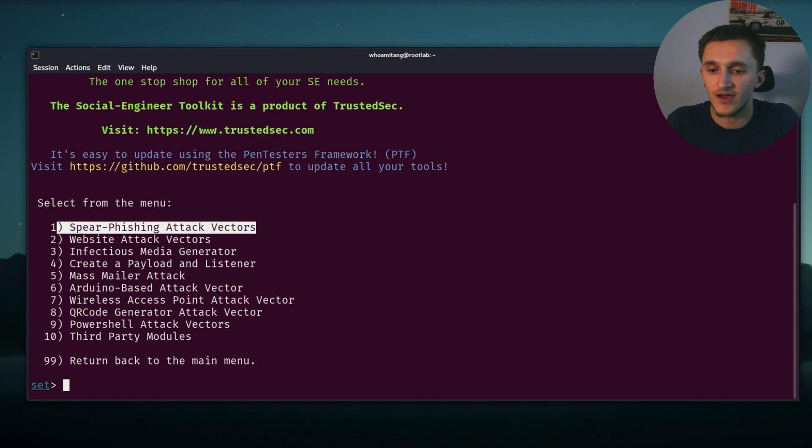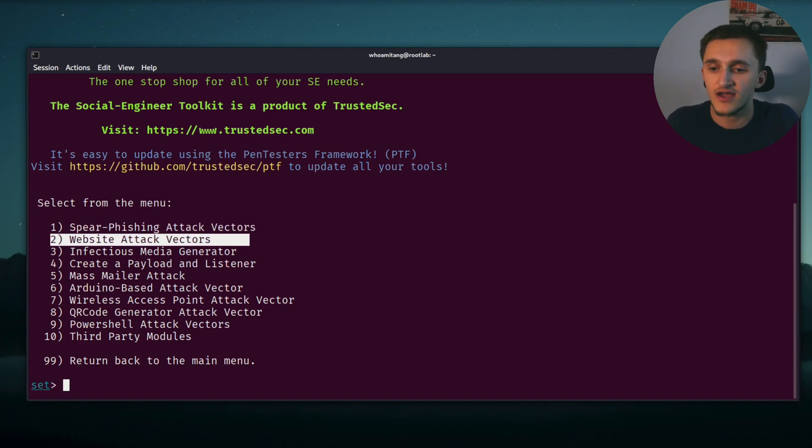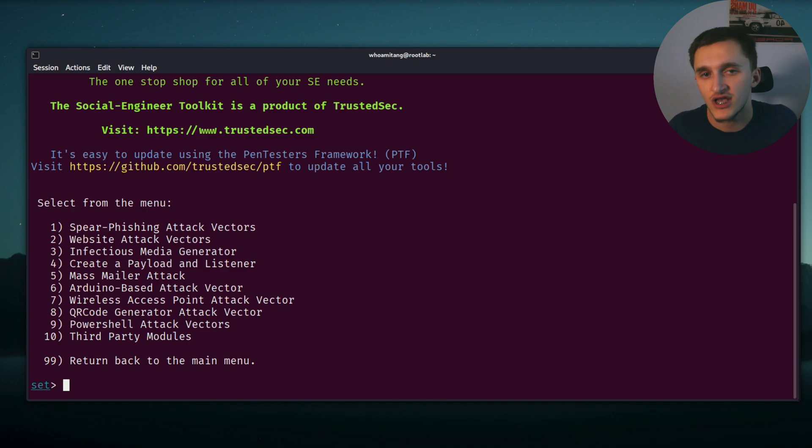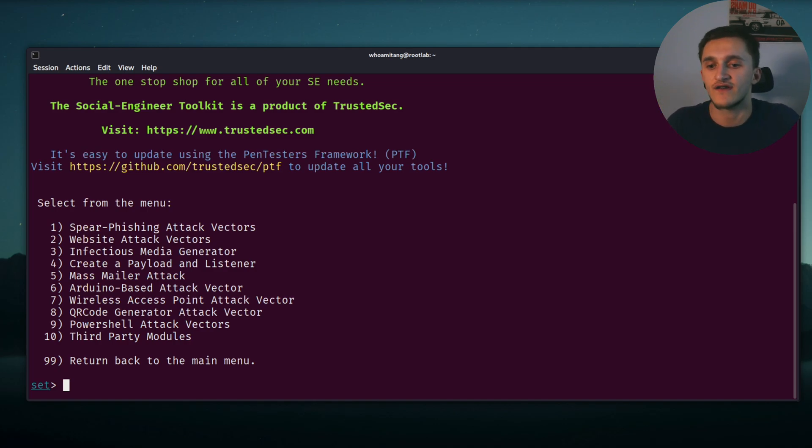Now select from menu again. We have spear phishing attack vectors, that's our option. Then we have website vectors. But since we're targeting a single individual with our PDF file, we're going to type spear phishing attack vectors here.